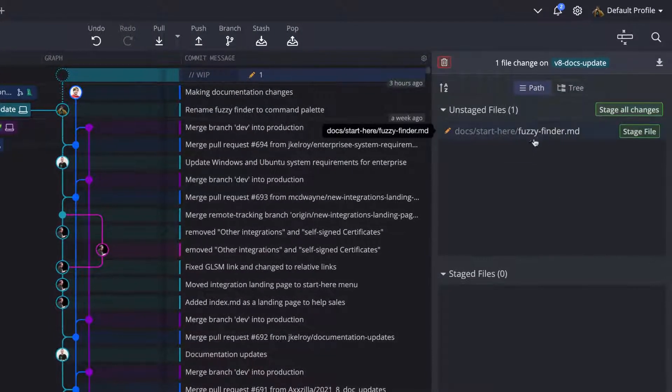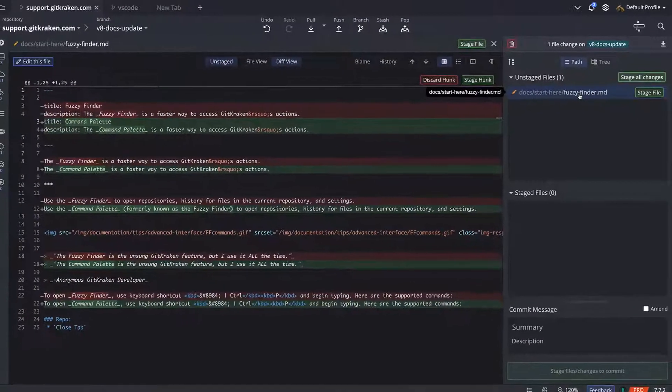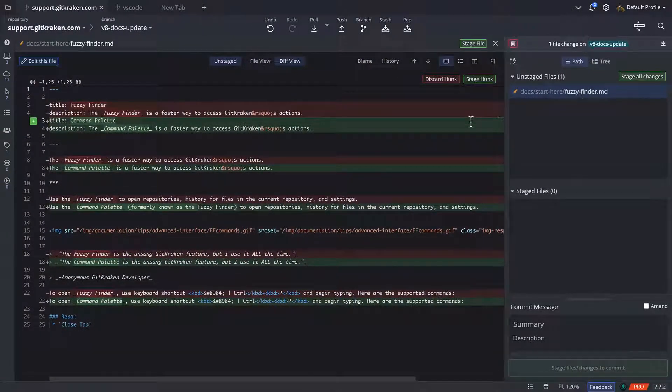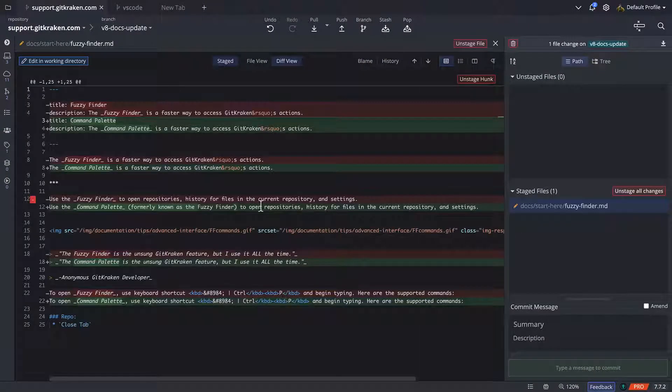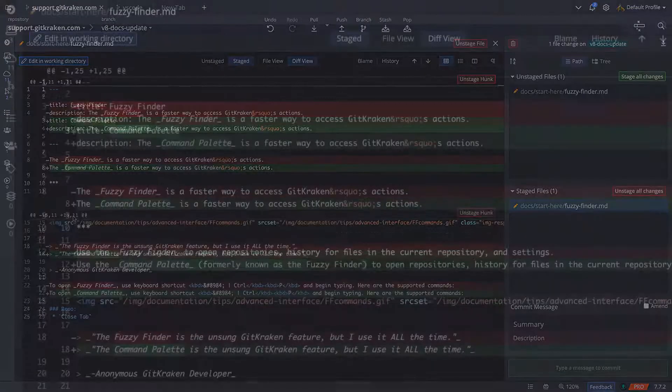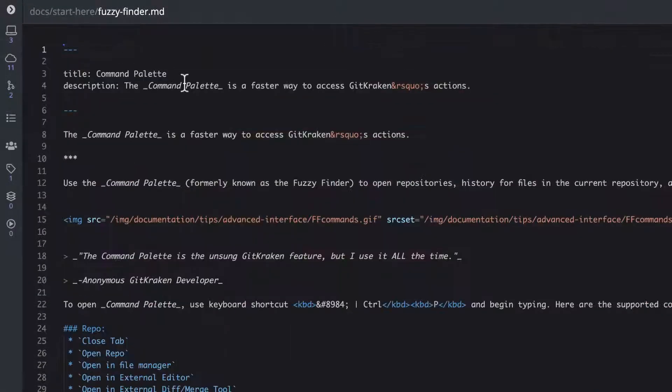For more granularity, changes can also be staged, unstaged, or discarded by hunk, or line in the diff view. You can also click to edit the file directly in the GitKraken editor to make additional changes to your files.